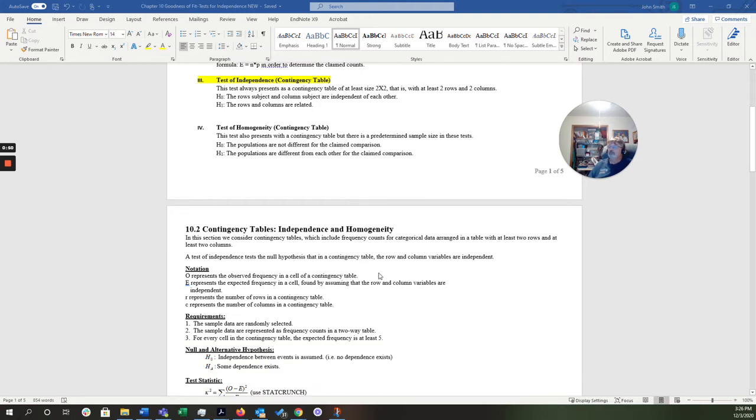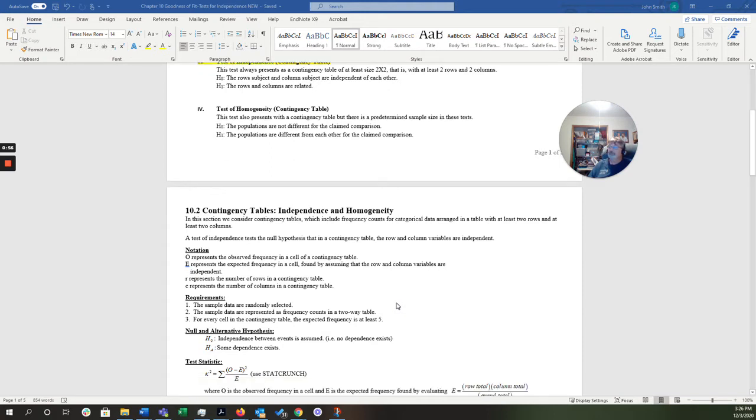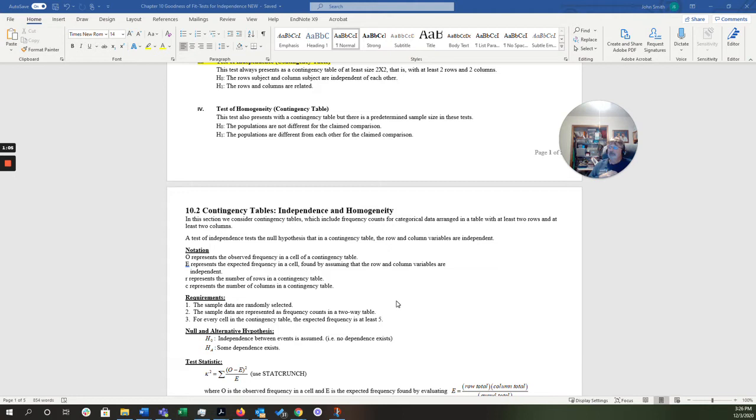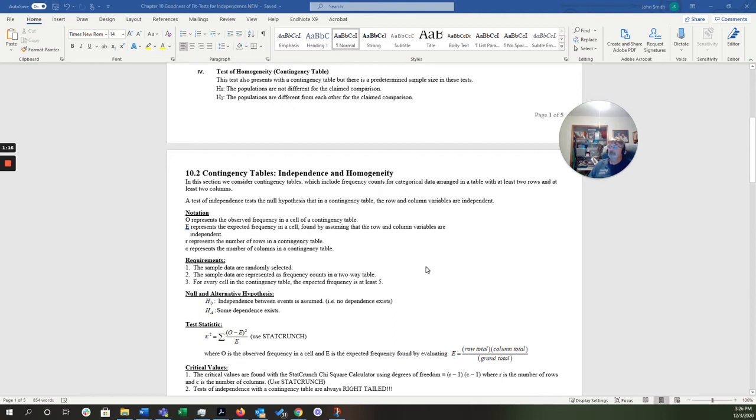The notation, we still have O for the observed frequencies. E represents expected frequency. R represents the number of rows. C represents the number of columns. And as before, the samples must be randomly selected. They must be represented as frequency counts in a two-way table. And for every cell in the contingency table, the expected frequency is at least five. We've already talked about how to do the null and alternative hypothesis.